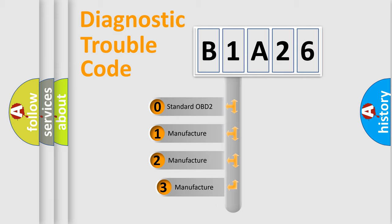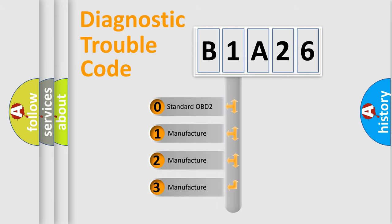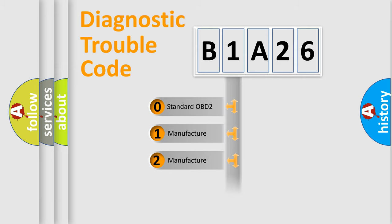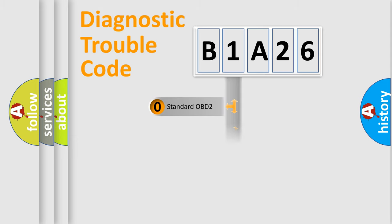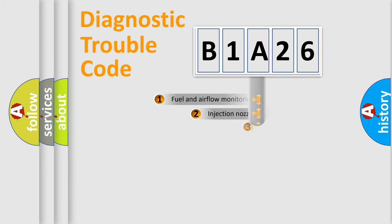If the second character is expressed as zero, it is a standardized error. In the case of numbers 1, 2, 3, it is a car-specific error from the manufacturer.